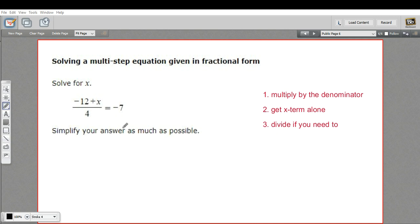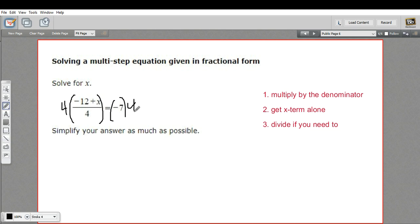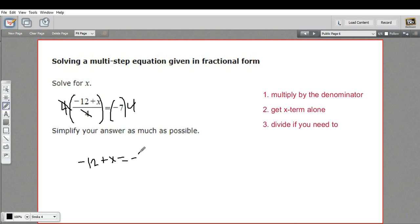So let's see how this works. Our denominator here is 4. So if I want to get rid of that 4, all I have to do is multiply everything by 4, both sides of the equation. The rules of algebra say whatever you do to one side, you do to the other. So if I multiply this side by 4, I multiply this side by 4. The 4s will just cancel, so what we'll get is this negative 12 plus x. And on this side, we have 4 times negative 7, so that's negative 28.